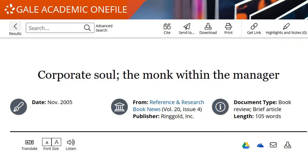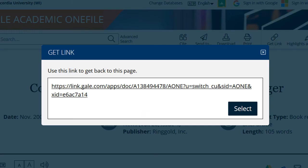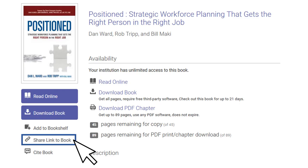In Gale Databases, click on Get Link at the top of the page. Click Select to highlight the link, then use your keyboard to copy it.